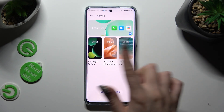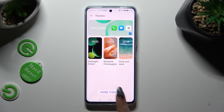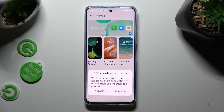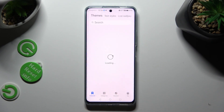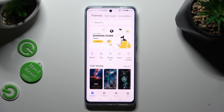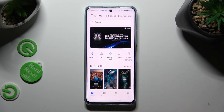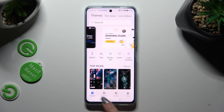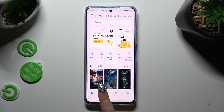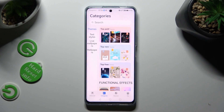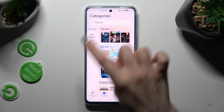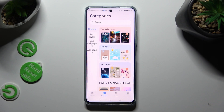Pick one of those or click on more themes at the bottom. Then select enable. Click on the search bar, type whatever you wish to, or go into categories at the bottom. Then after tapping on themes, click on the best category for you.